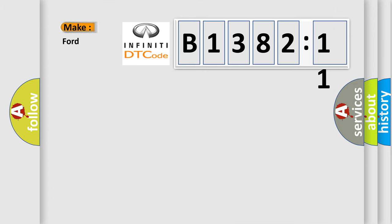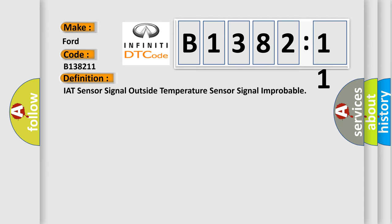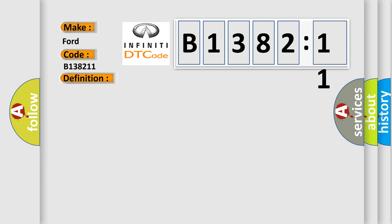So, what does the diagnostic trouble code B138211 interpret specifically for Infiniti car manufacturers? The basic definition is IAT sensor signal outside temperature sensor signal improbable.